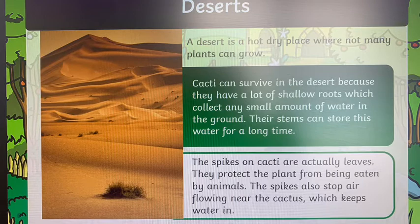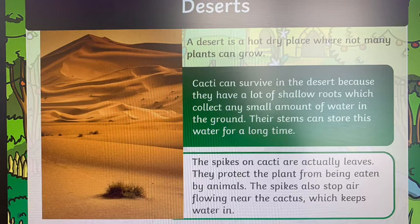The spikes on a cactus are actually the leaves. They protect the plant from being eaten by animals, and the spikes also stop air flowing near the cactus, which helps to keep the water in. That's how they can survive in their habitat.